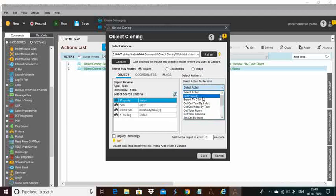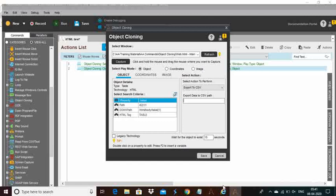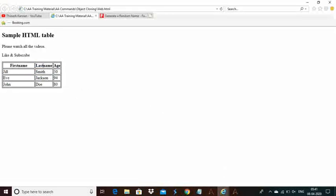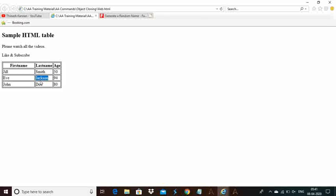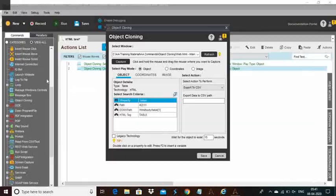In the select actions, multiple actions are available. You can even export this into CSV files — all the information in the particular table can be directly exported to a CSV file by just mentioning the CSV file path. My task is I need a particular value: in the second column, third row, which is 'Jackson'. It should be displayed in the message box or updated in any other forms or Excel spreadsheets. So I need the Jackson value at column number 2 and row number 3.